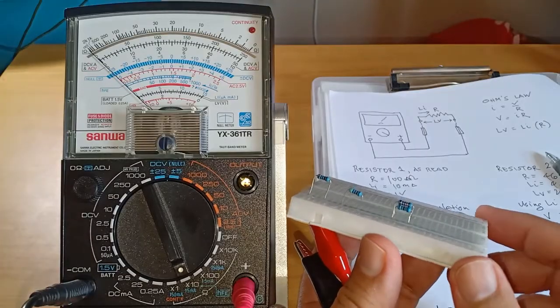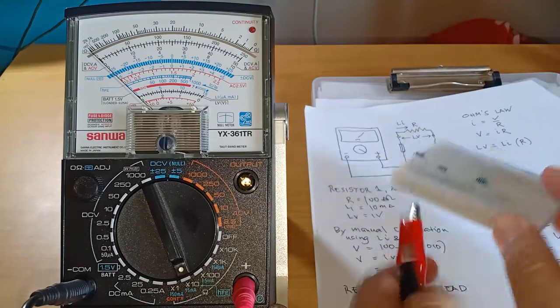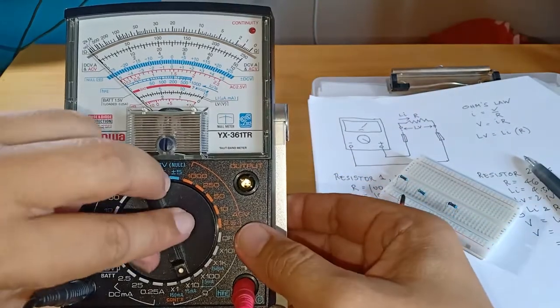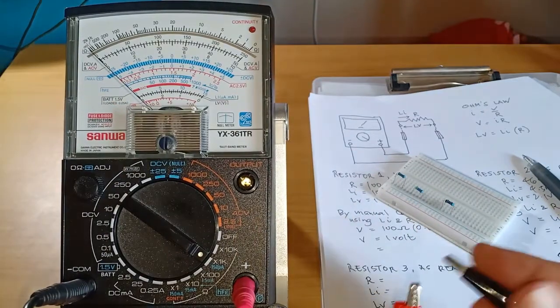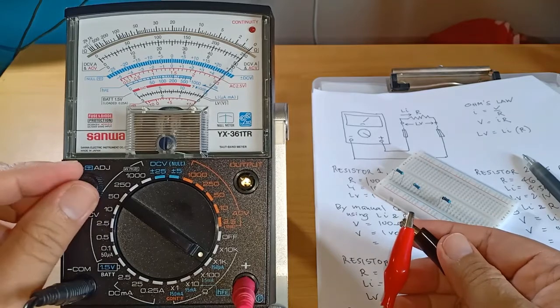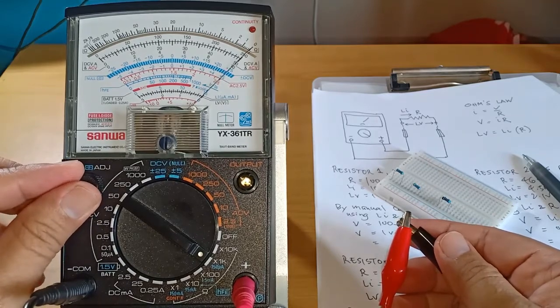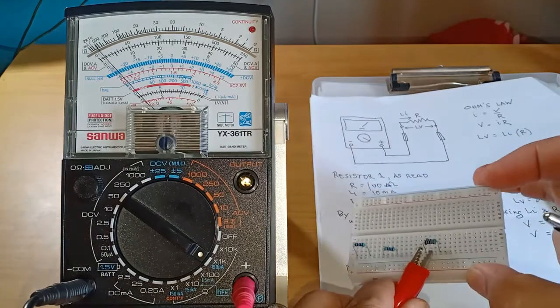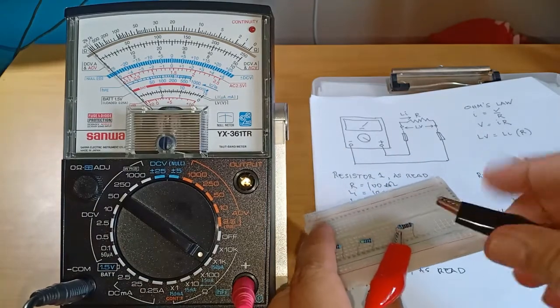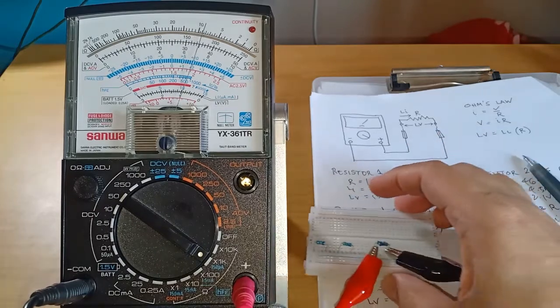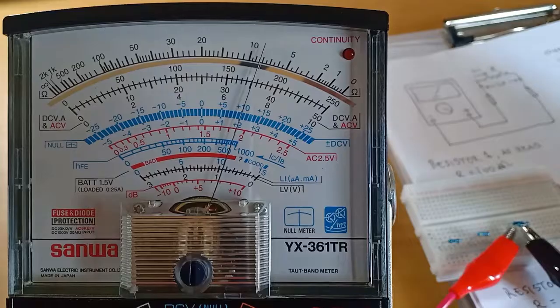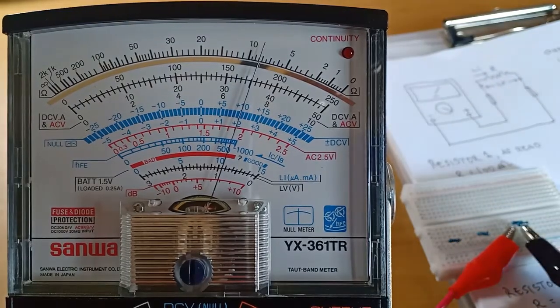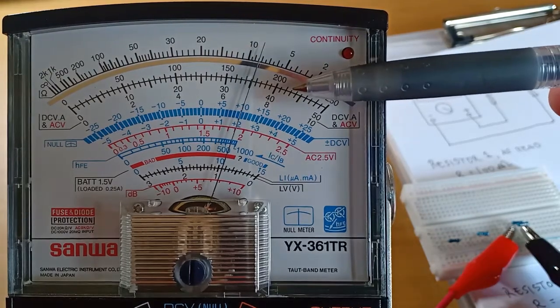And on this last test, I'll use these two parallel resistors and change the scale to times 1k, or times 1000. Let's take a closer look.